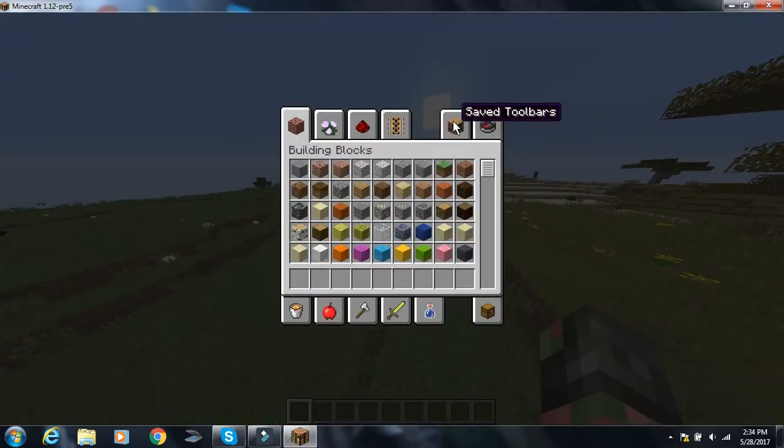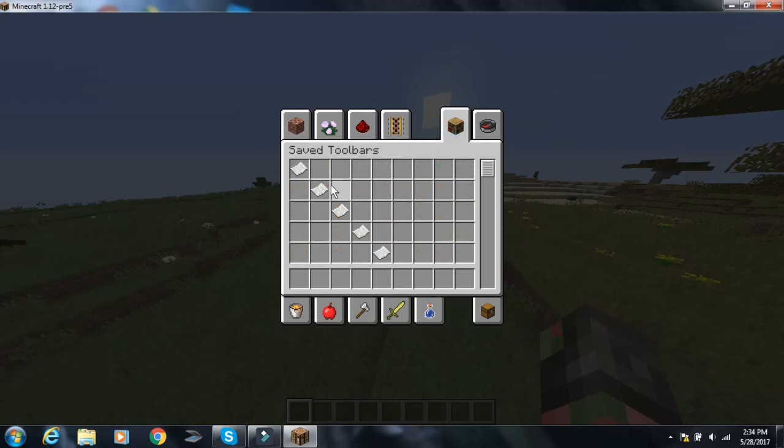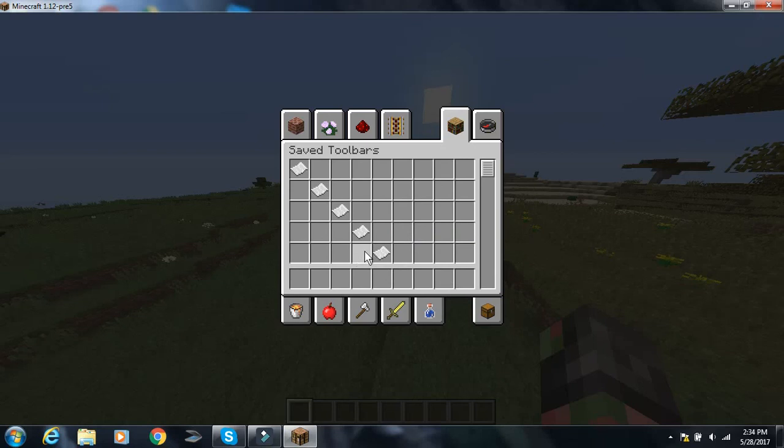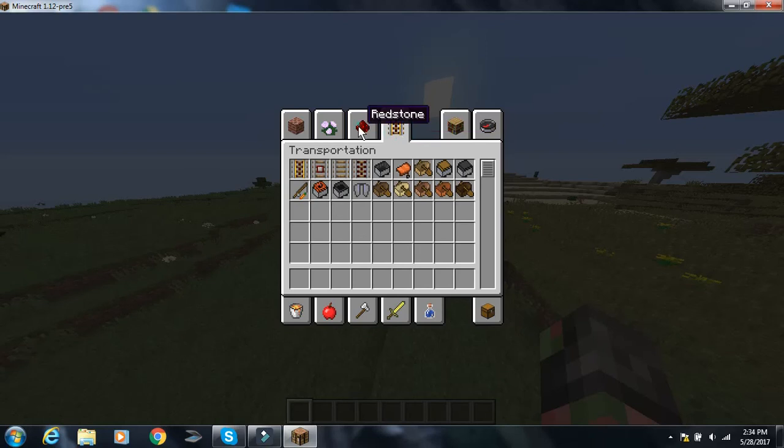But look inside your crafting menu. Saved hot bars. So, like, if you have a hot bar down here, you can save it here. So you can just pull, you just press it and it pulls it down. Which I think that's really awesome.